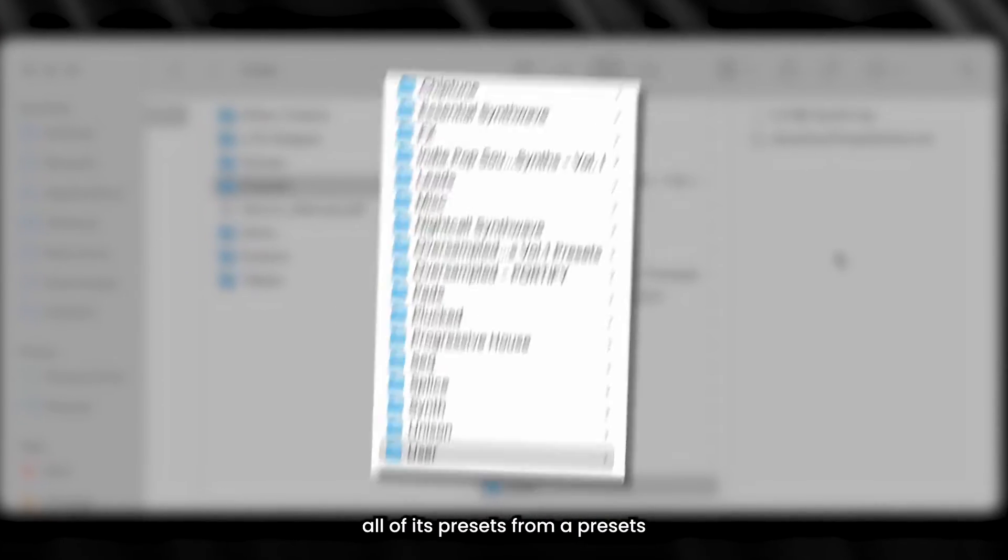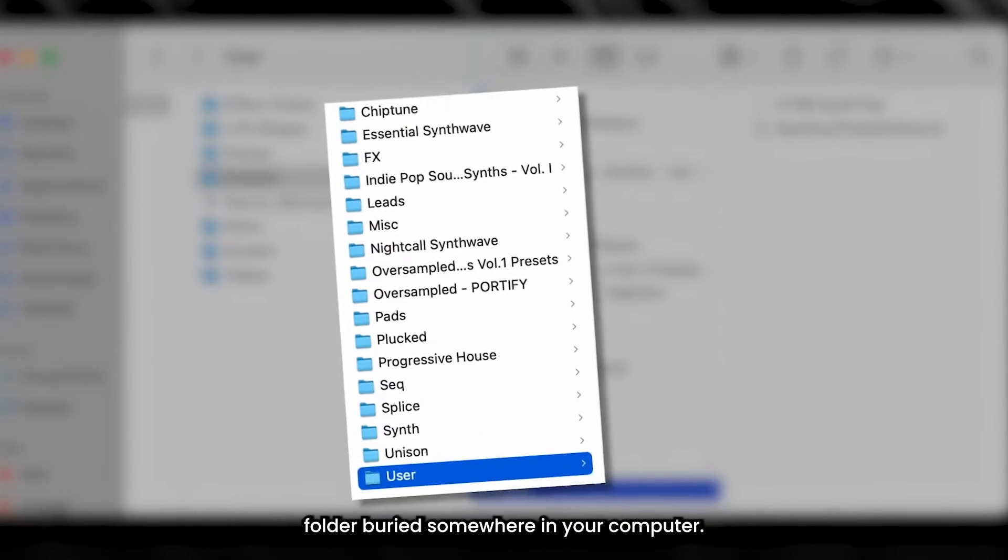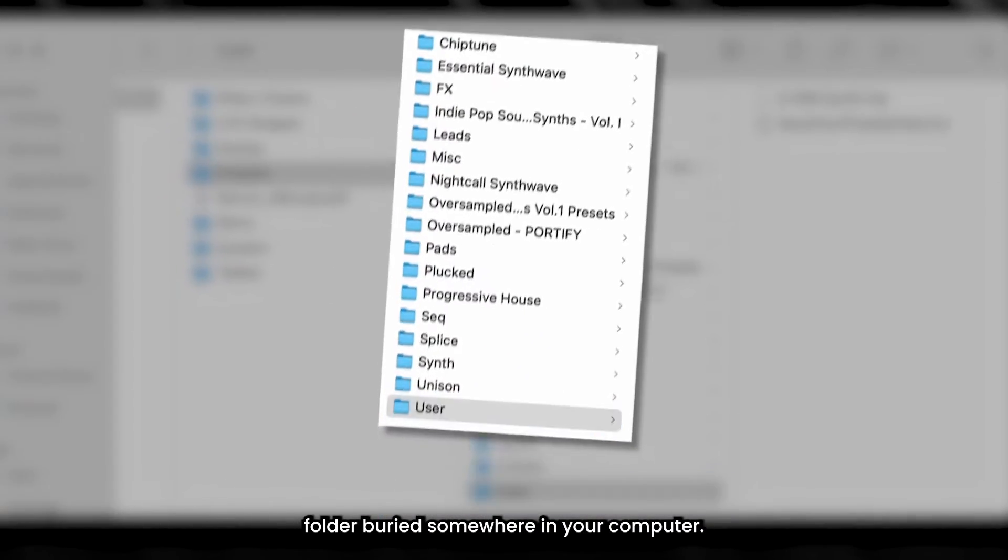Serum references all of its presets from a presets folder buried somewhere in your computer. There are two ways to get to that folder.